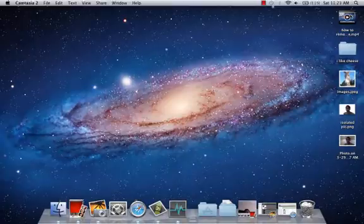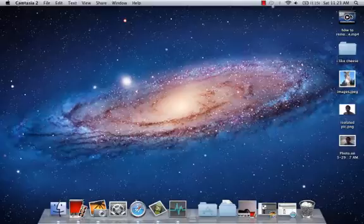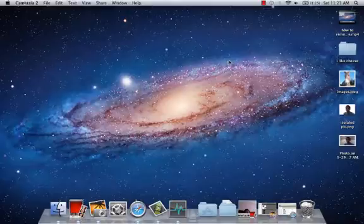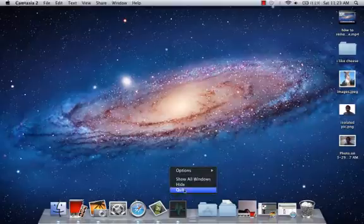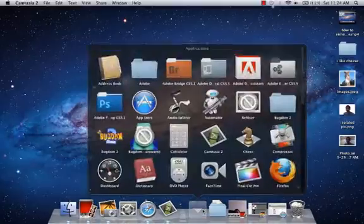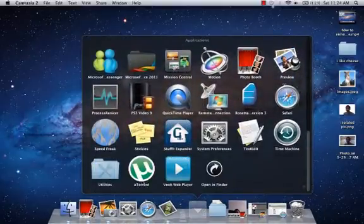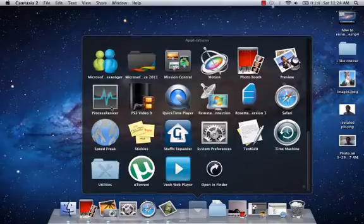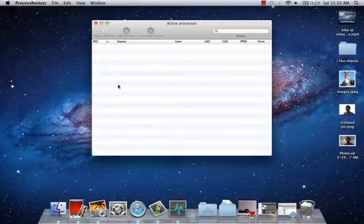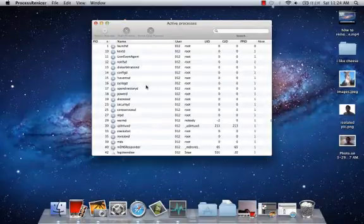Apple did not implement a task manager inside OS X for your own safety. But for people that know what they're doing, I recommend Process Nicer. You have to download it — just Google it and you'll find it. Here are the active processes.